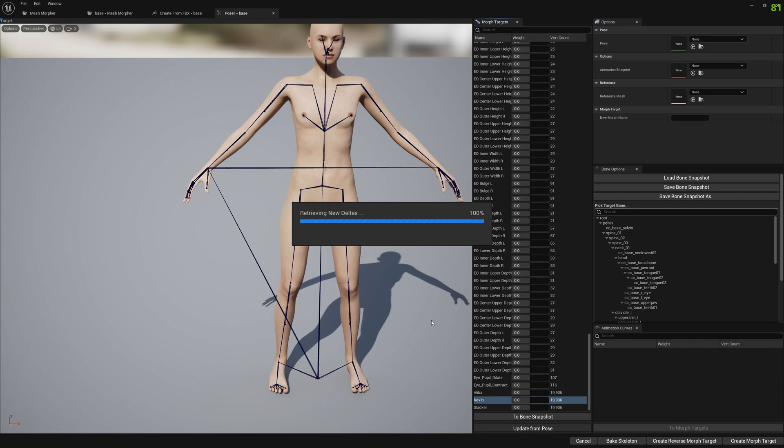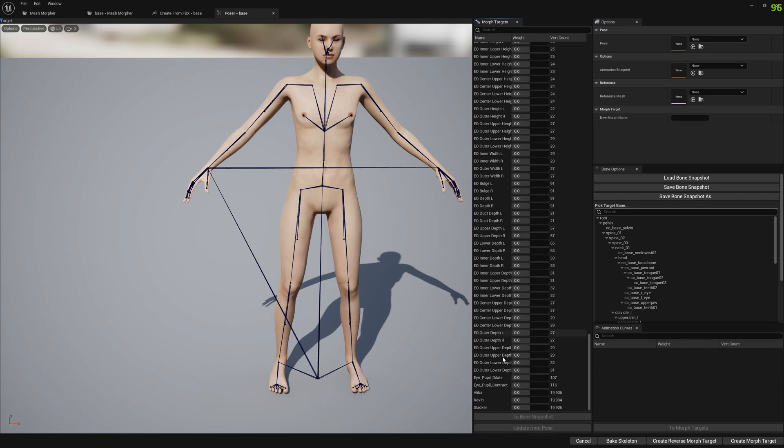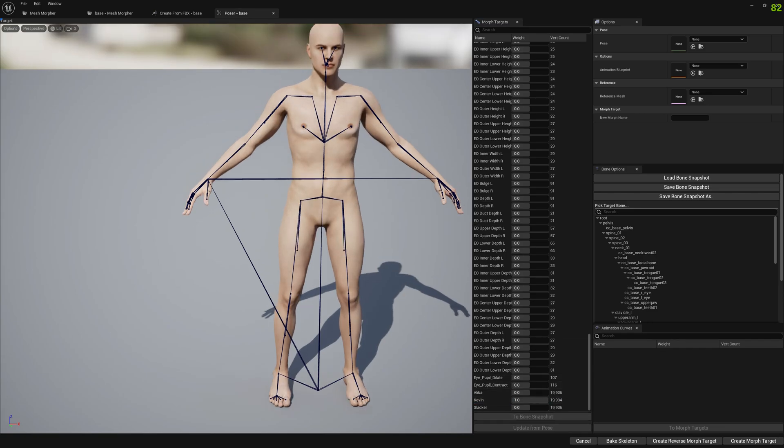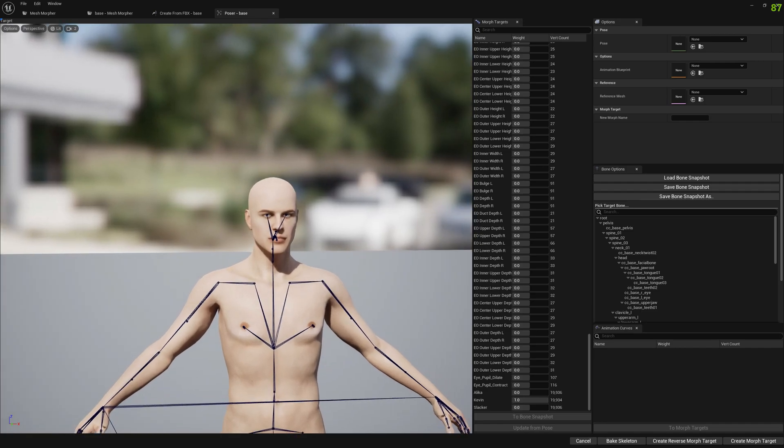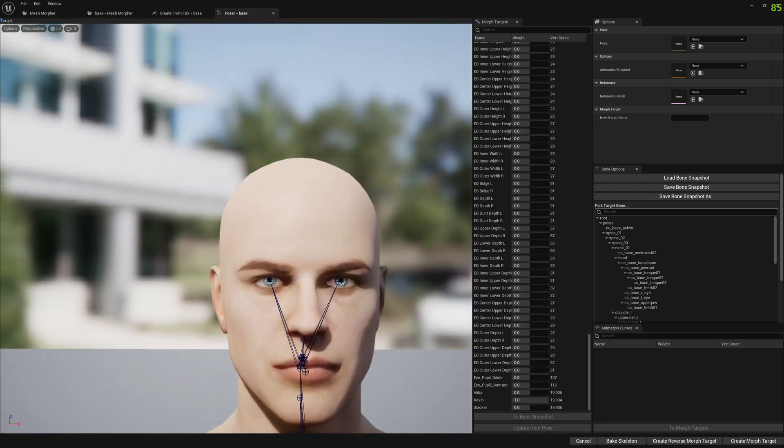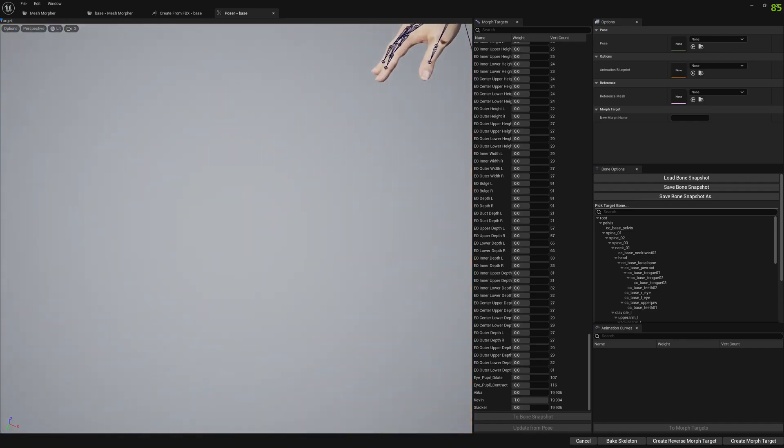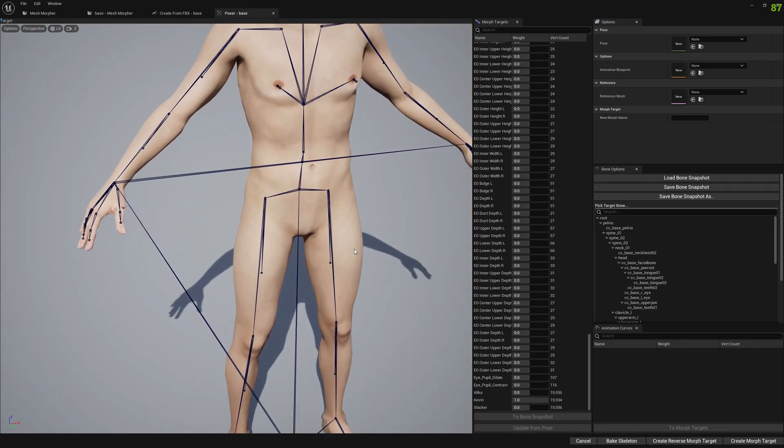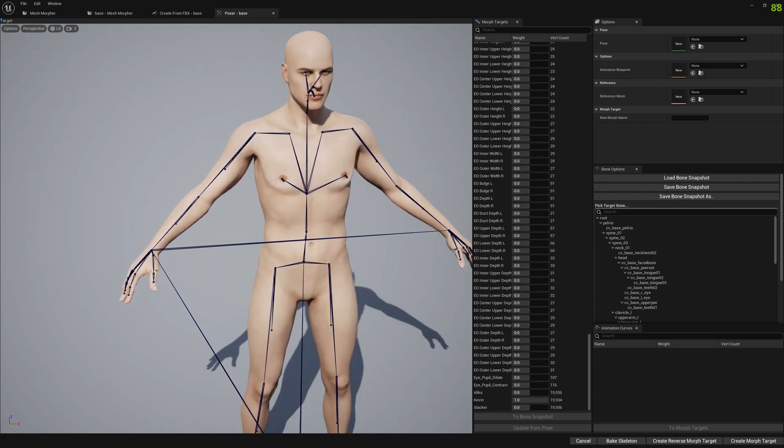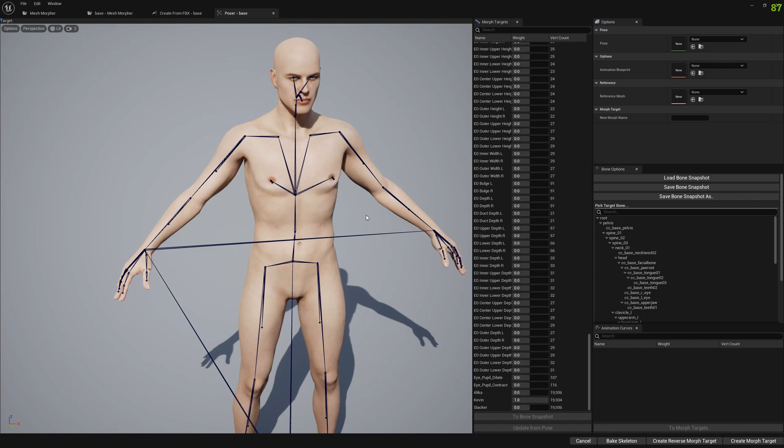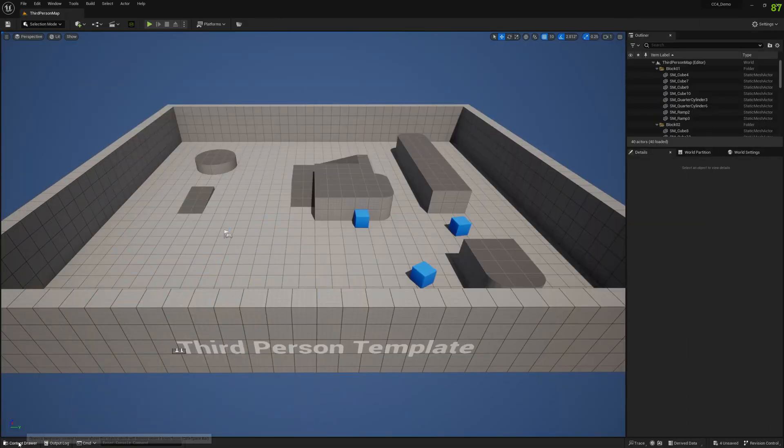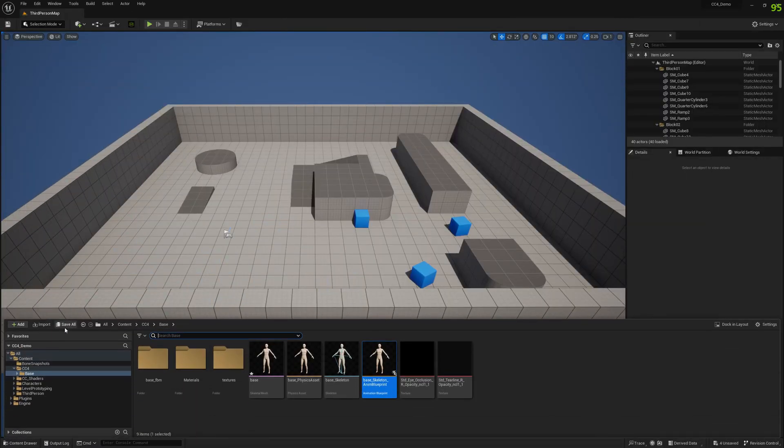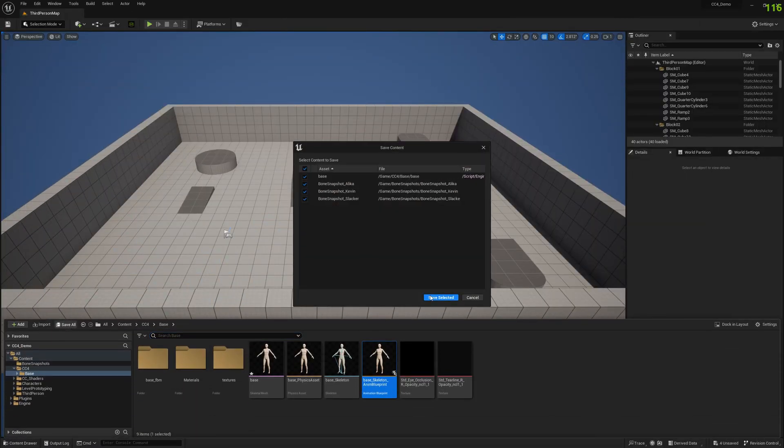And update from pose. So now that we have the bone snapshot that modify our skeletons and we have the morph target deltas that apply the differences from the skeleton changes to the final form, we can go ahead and test things out.